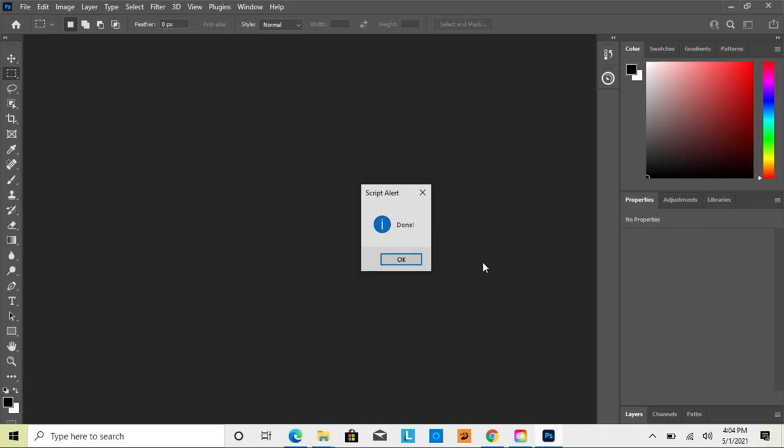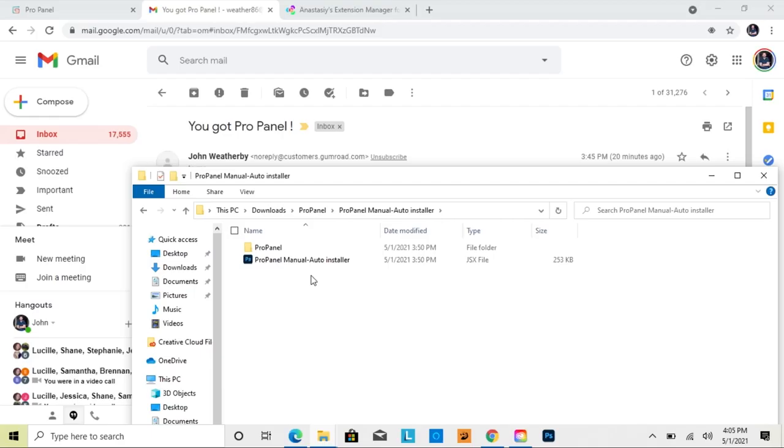This time it says Uninstall because we've already installed it. This is how you uninstall it if you've used the auto install method — just click Uninstall and then click OK. It says Done, so when we close Photoshop and reopen it, we won't see the panel anymore.